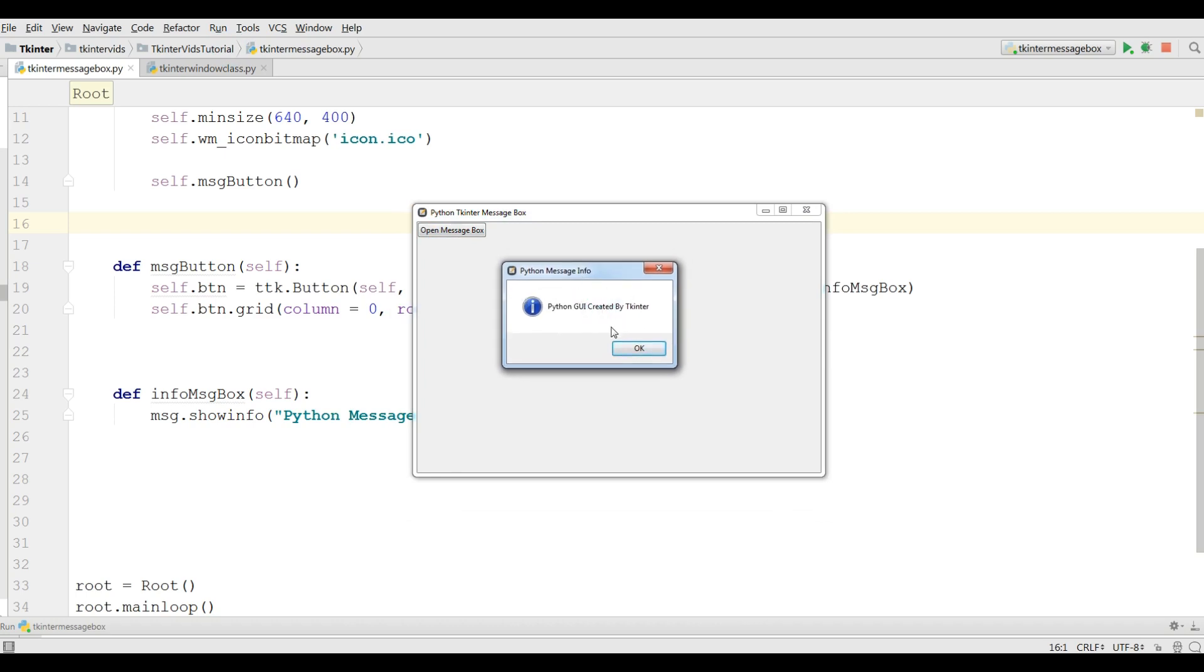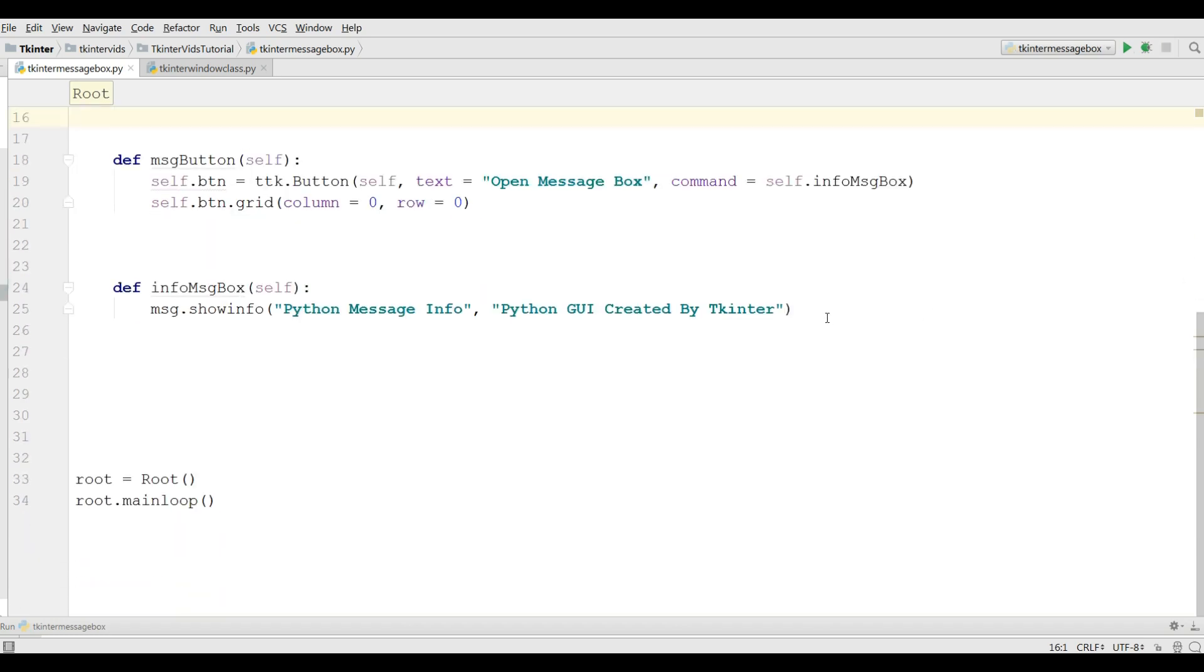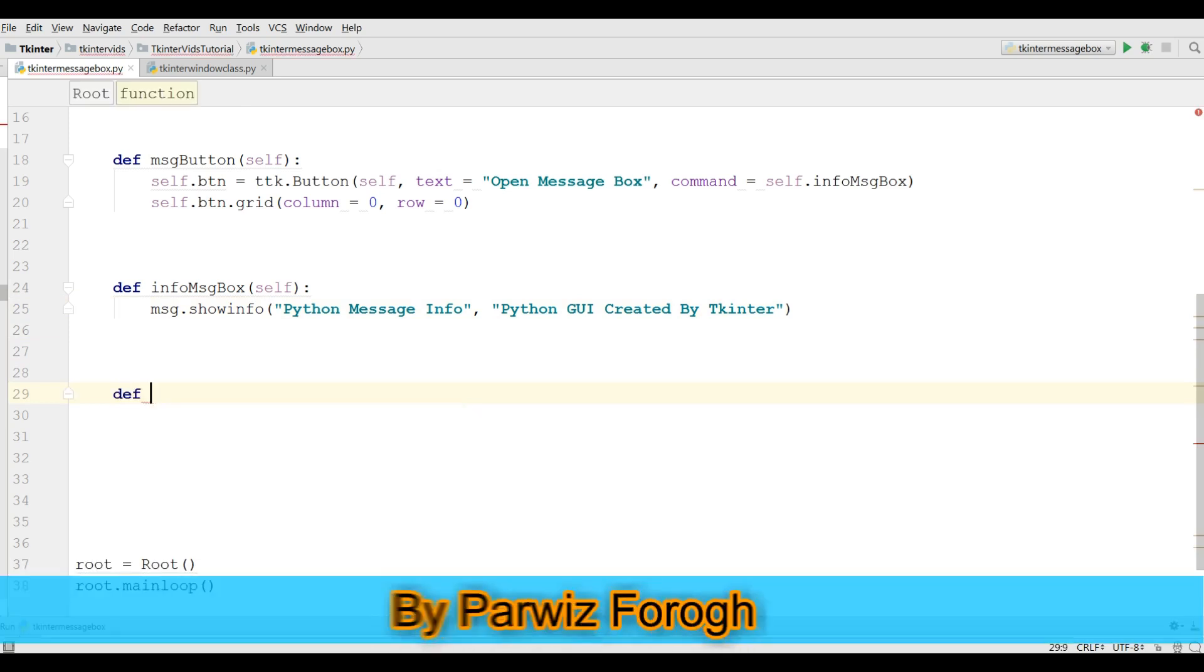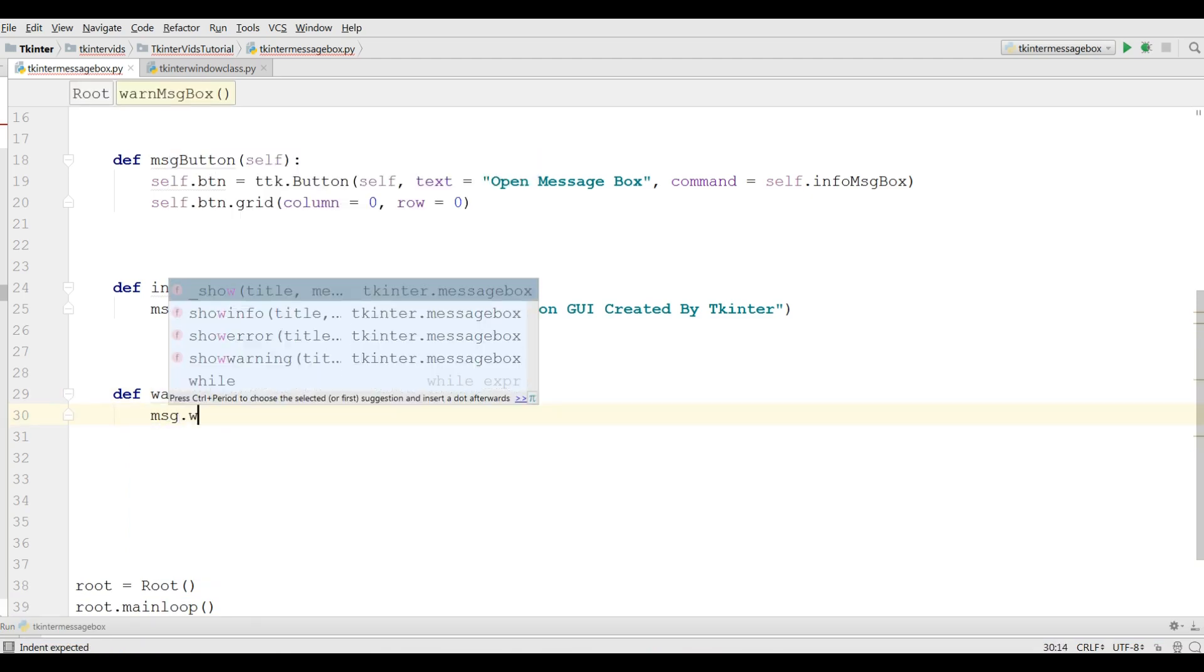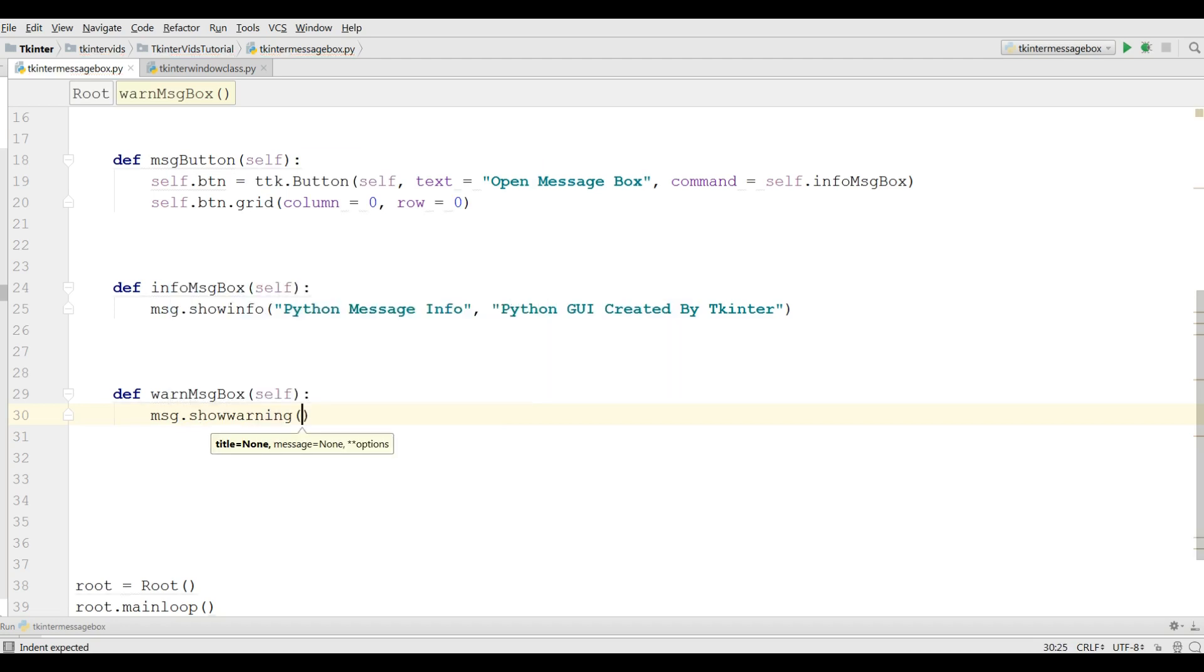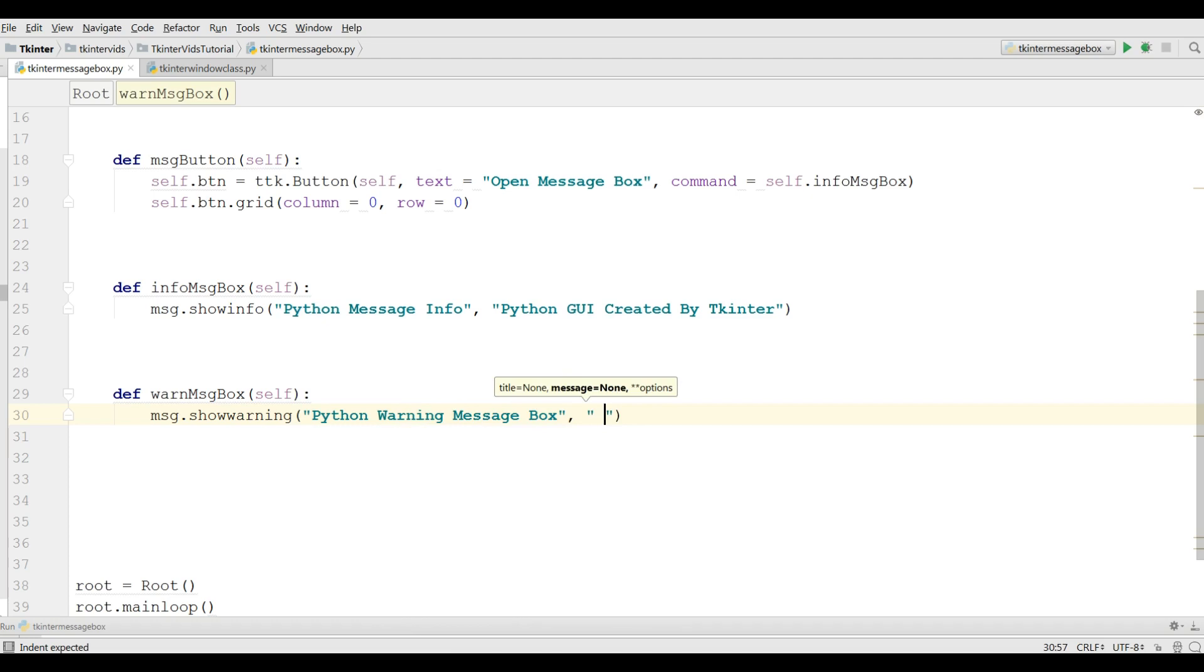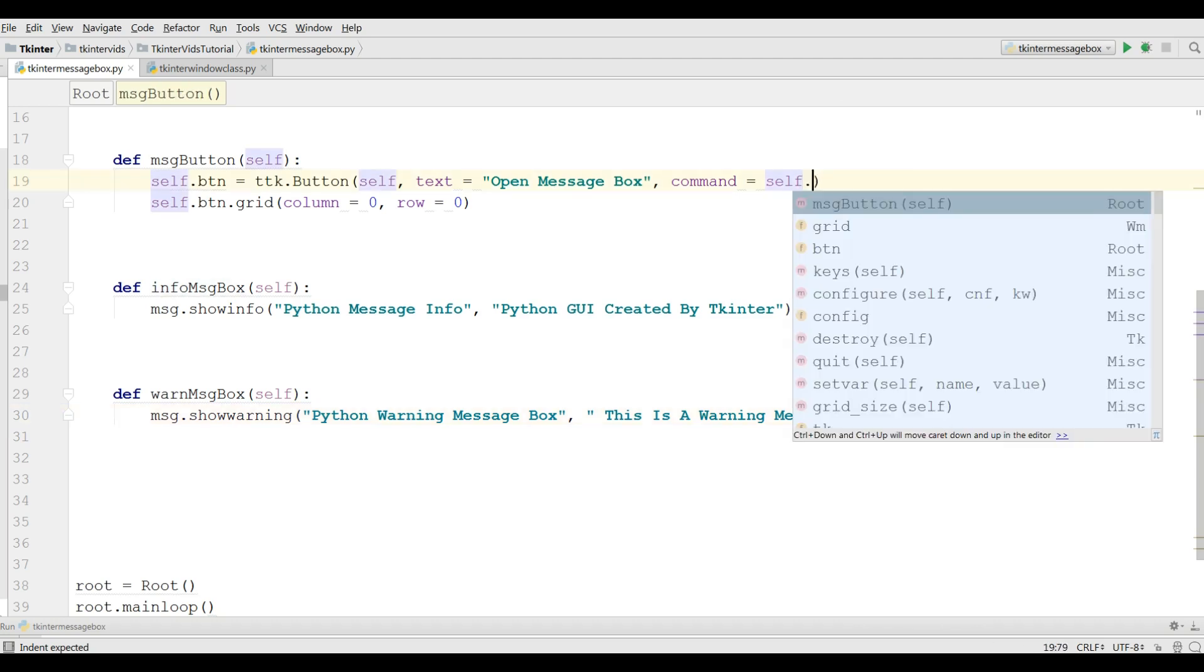Okay, the second one that we are going to create is a warning message box. Let me, def warnMessageBox, message.showwarning. It also needs two parameters. The first one is title, Python warning message box, and this is the text, this is a warning message box. Now in the command I'm going to just change the info to warning message box.